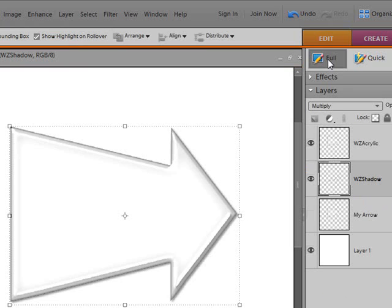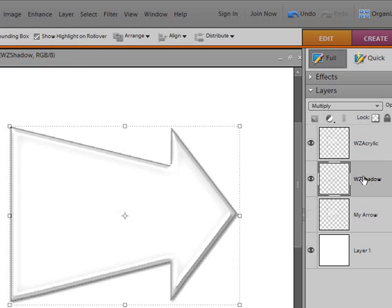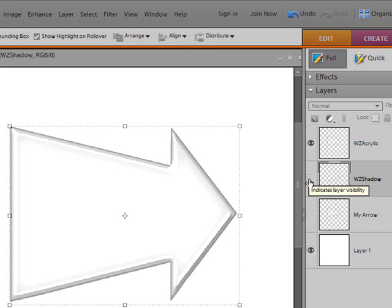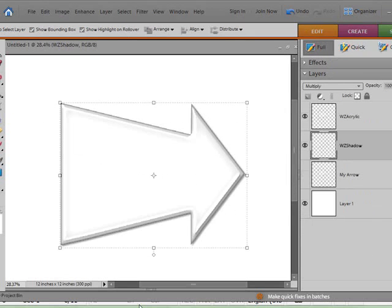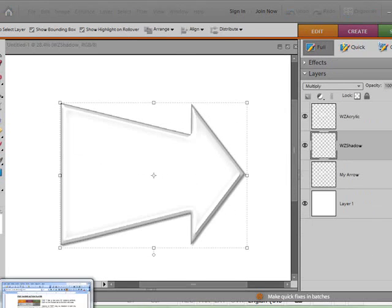If you click on the full editing mode again, you can see that two new layers have been added by the action and it worked perfectly fine. If I take the shadow on and off, there you can see how that particular action worked.